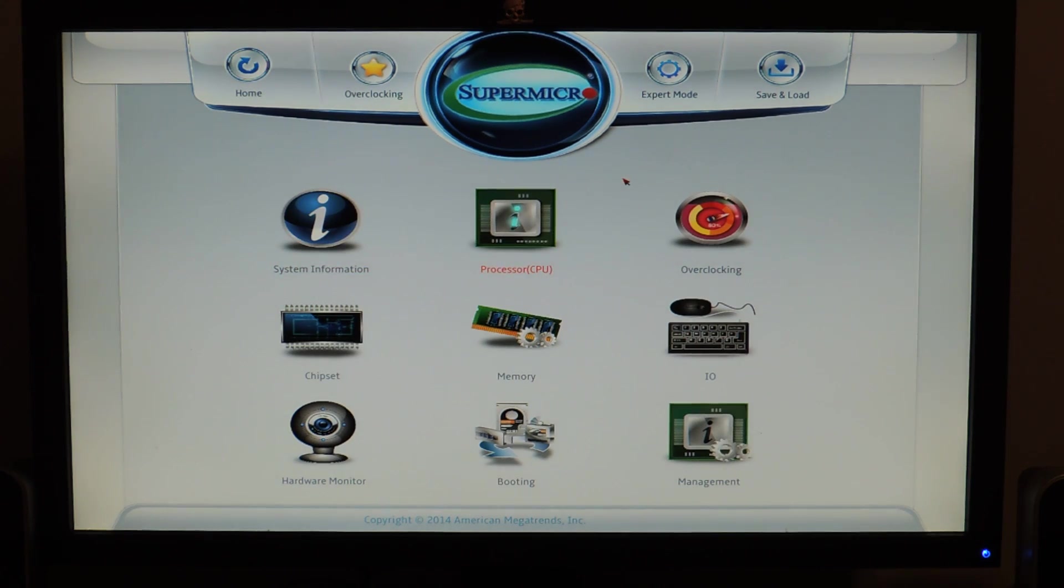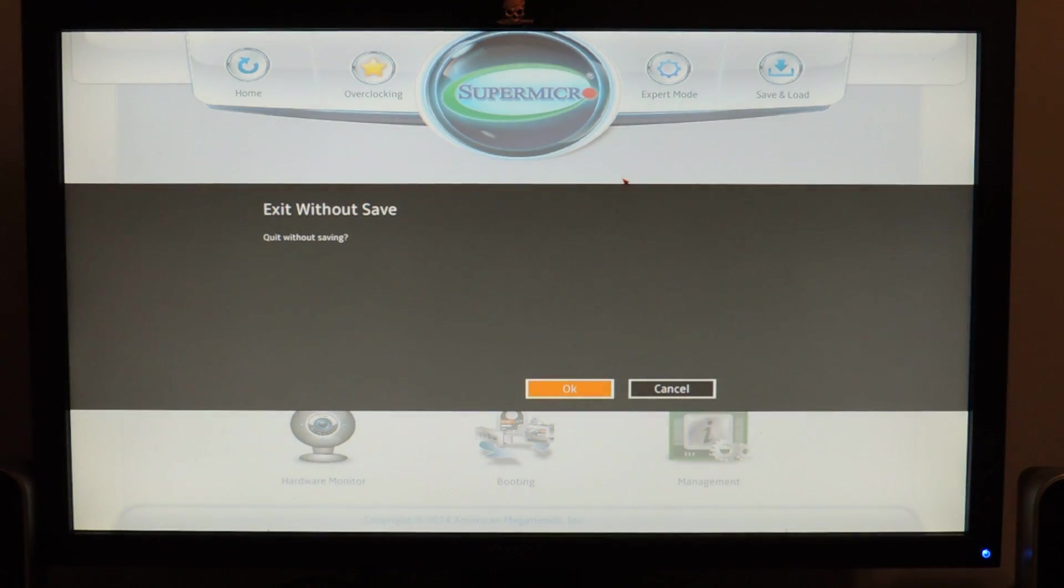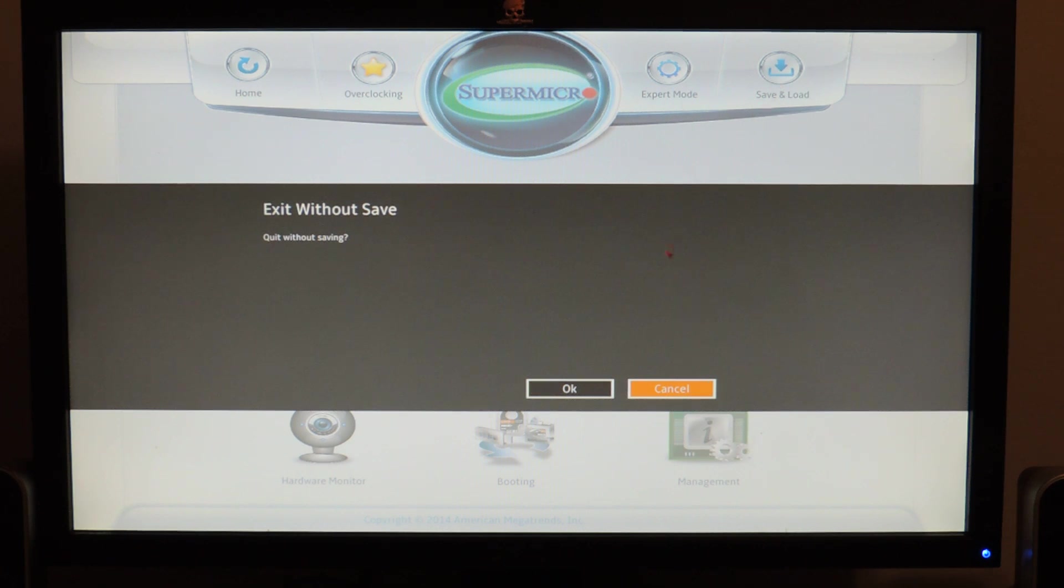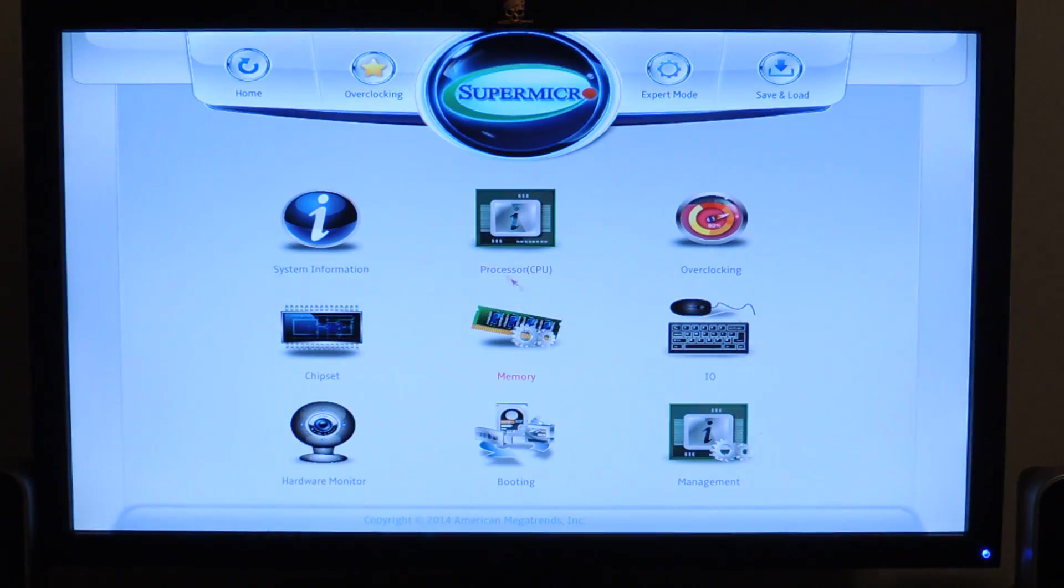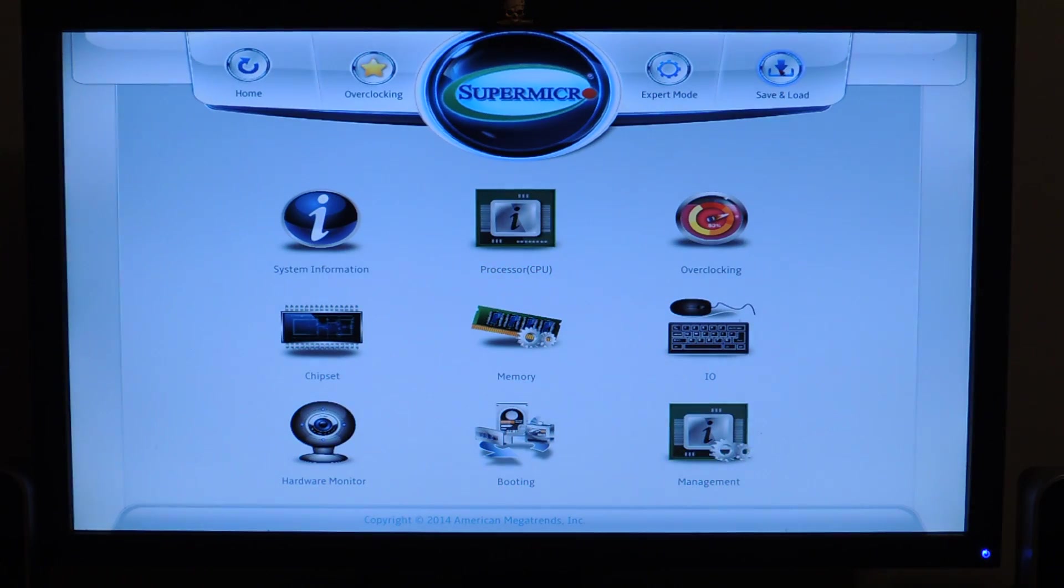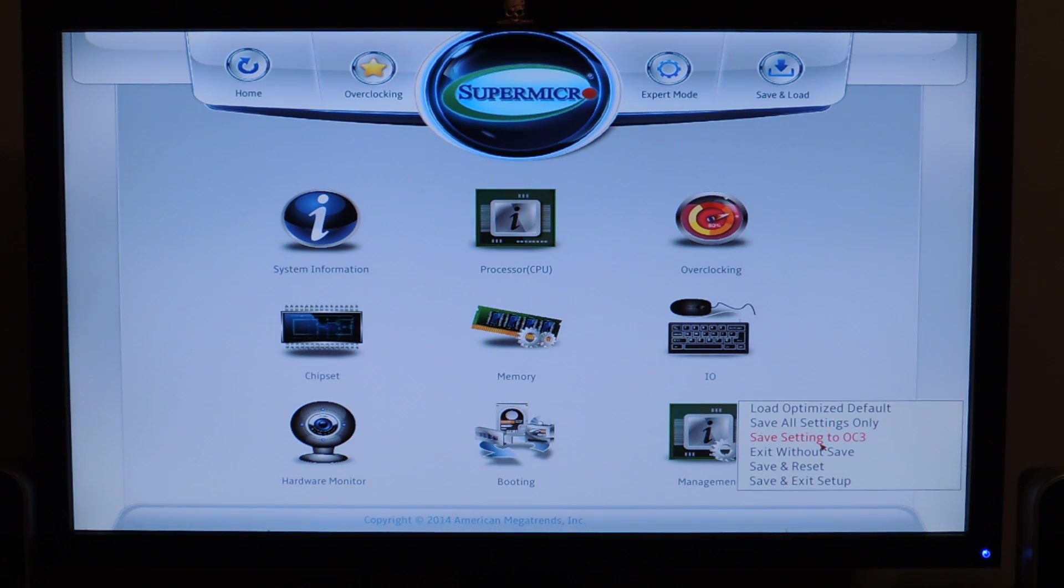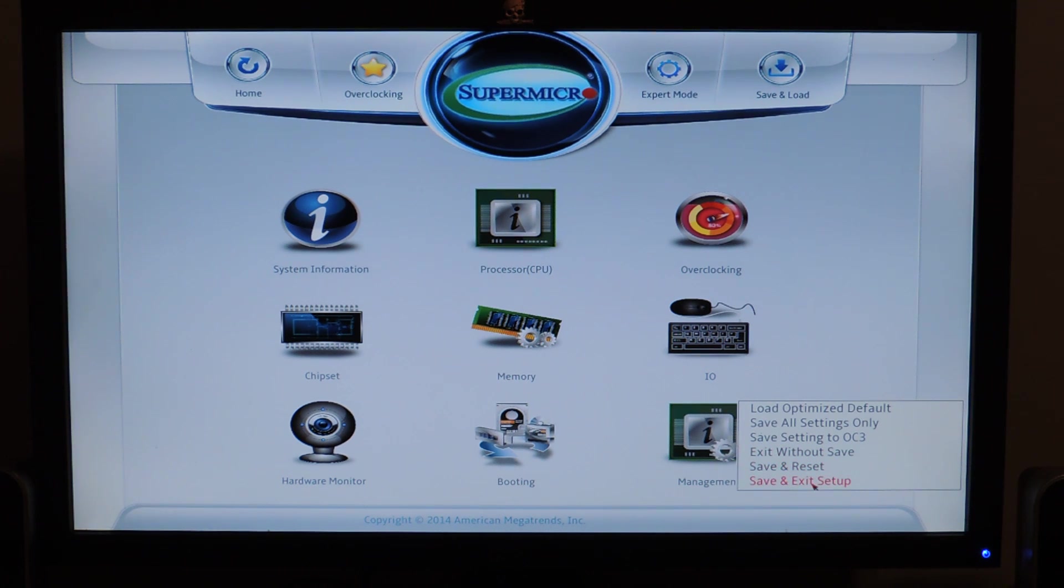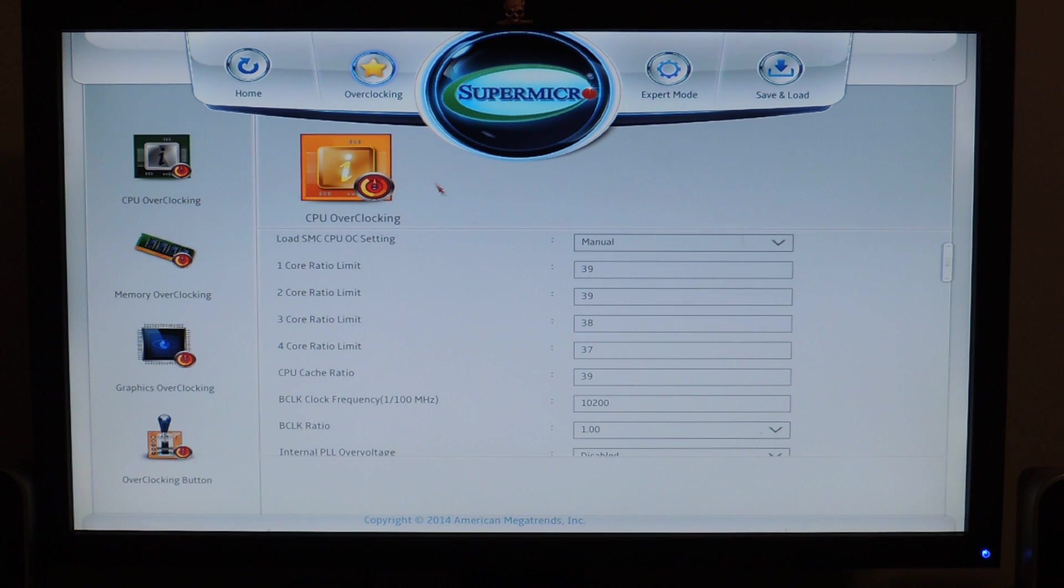To go to my review. And then if you wanna exit you just press escape. Well, actually you're supposed to hit save and load. And that will help me do that. So, I'll just say exit without that. Because I hit escape. And then I'll show you the exit menu. So, if I hit save and load. Load optimized defaults. Save all settings only. Save settings to OC3. The button. Exit without save. Save and reset. Exit setup. I just wanna change the base clock back to default.